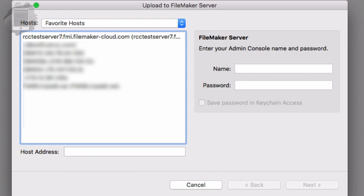So you have two ways of proceeding here. You can come down here to host address and type in or copy paste in here the name of your FileMaker cloud.